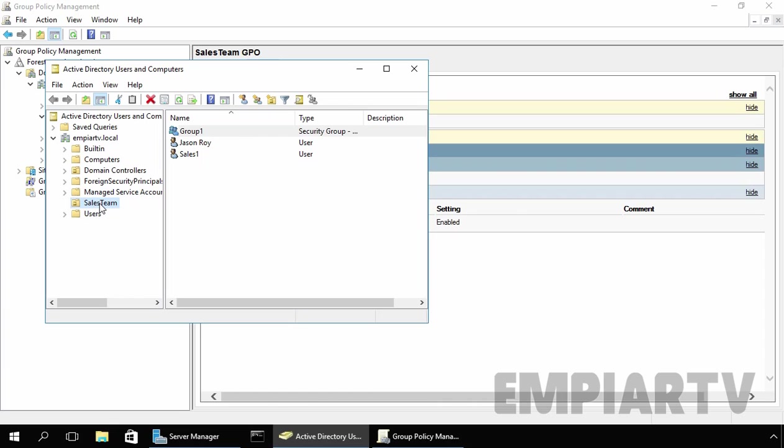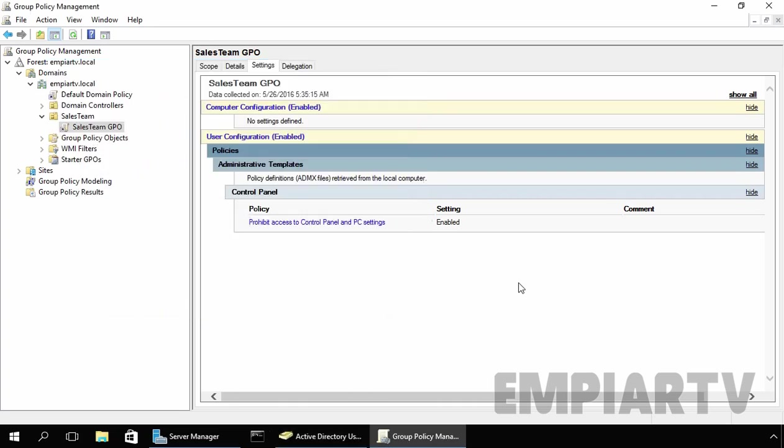Now what do we want? We want to use security filtering to apply the group policy object only to this group named Group1. Let's come back to our Group Policy Management Console.